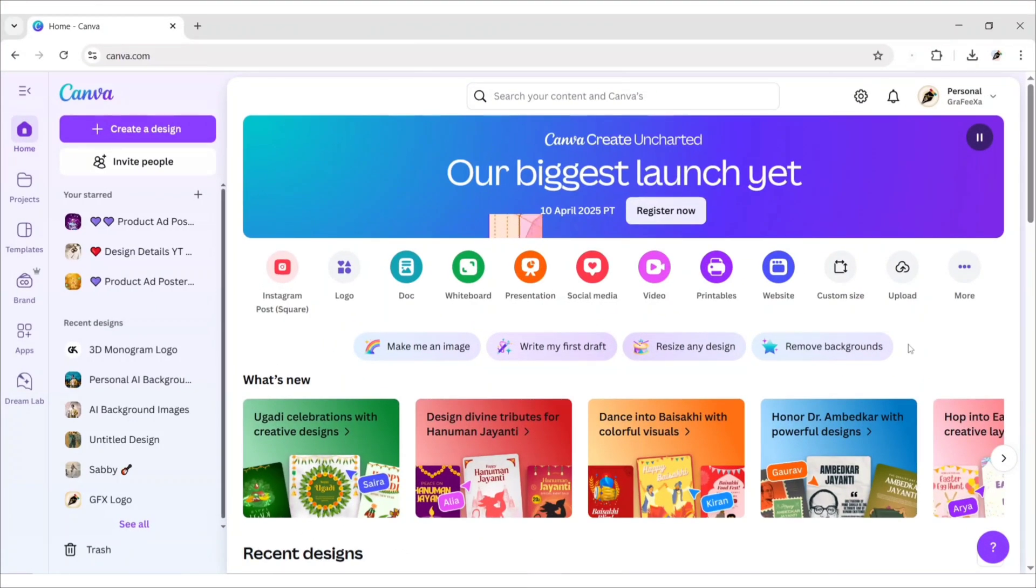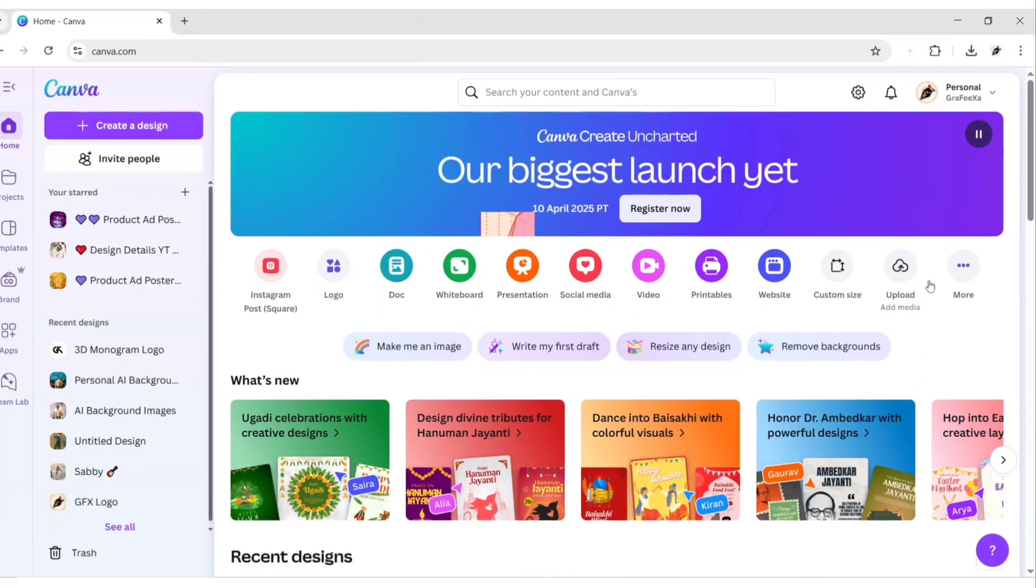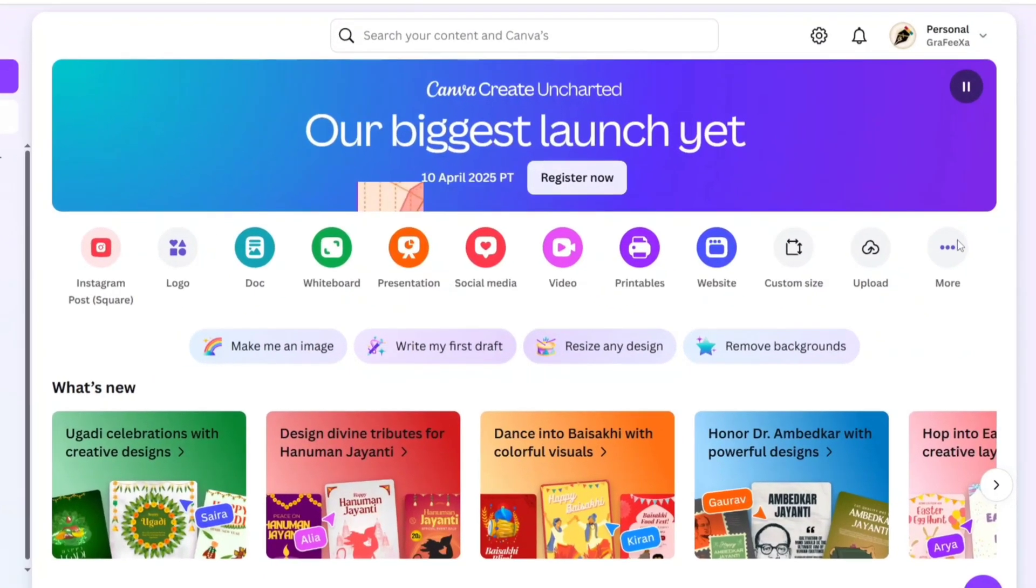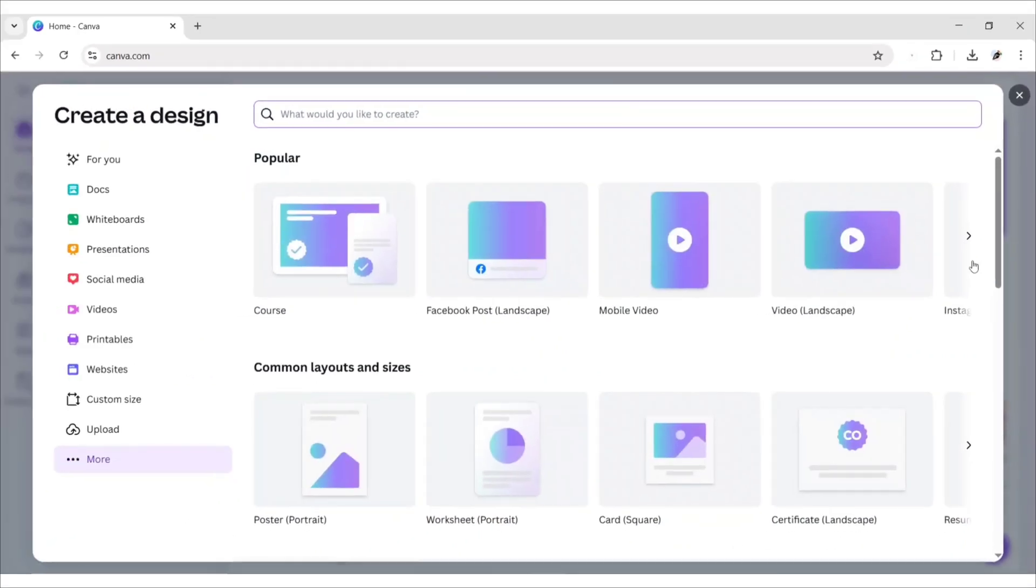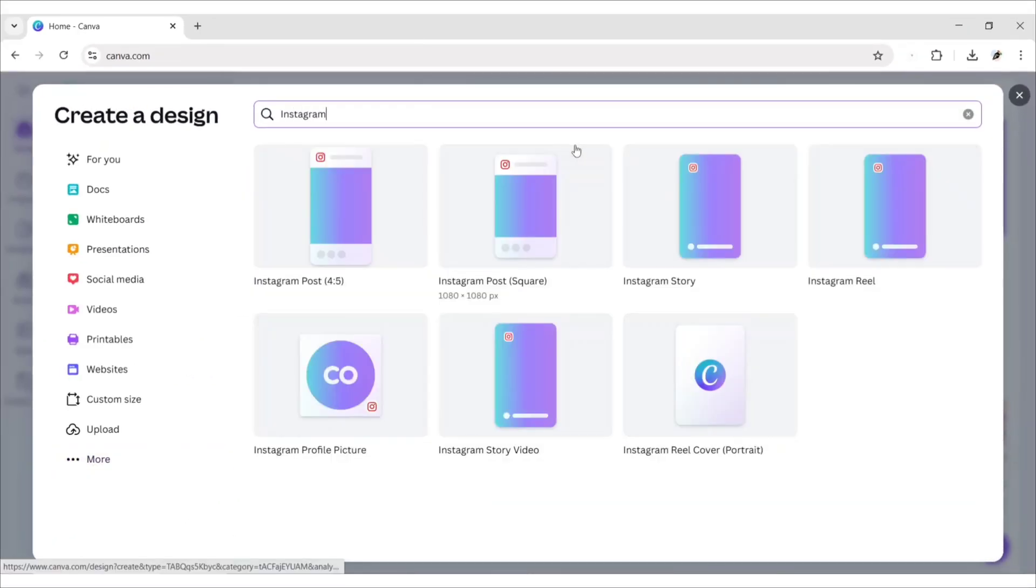Open Canva. Click on More. Search Ads Type. We will choose the Instagram post type.